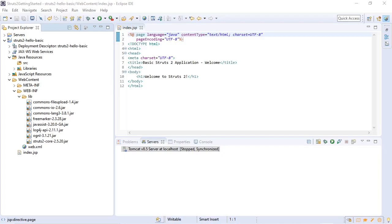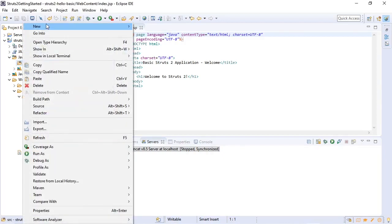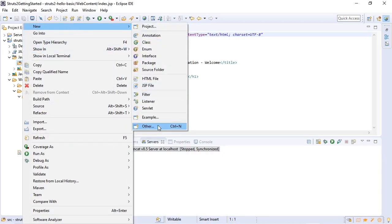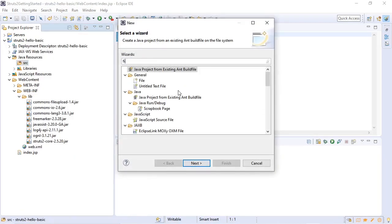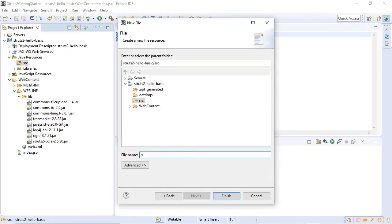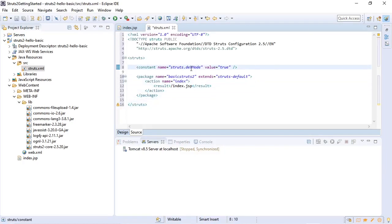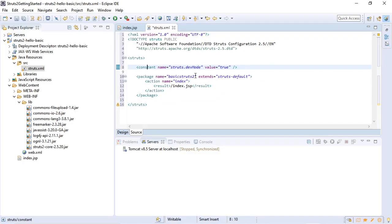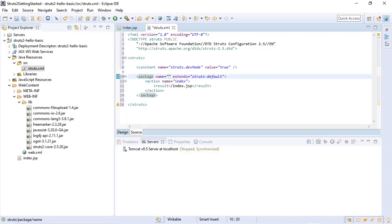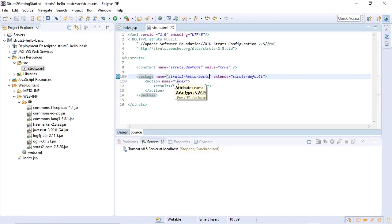And since we want it on our class path, we will put it in our source directory. So we will create a new file here. struts.xml. We'll add our struts.xml outline. You can see we set our development mode to true. And here, instead of basic Struts 2 as our package name, we are going to use struts2hellobasic. This defines a Struts 2 action that would simply forward it to the index.jsp page.